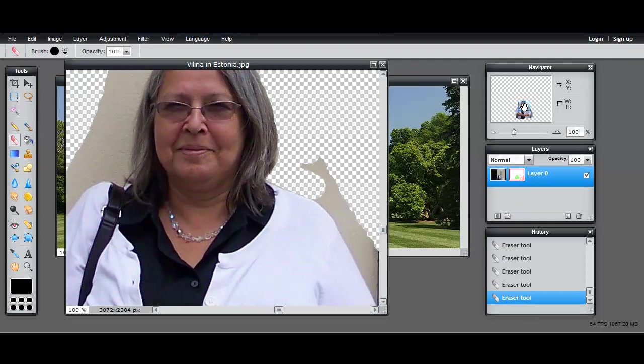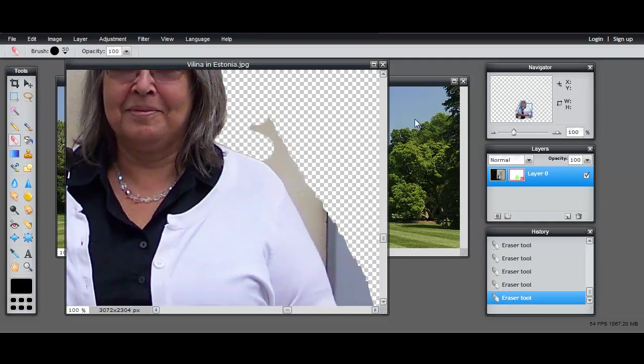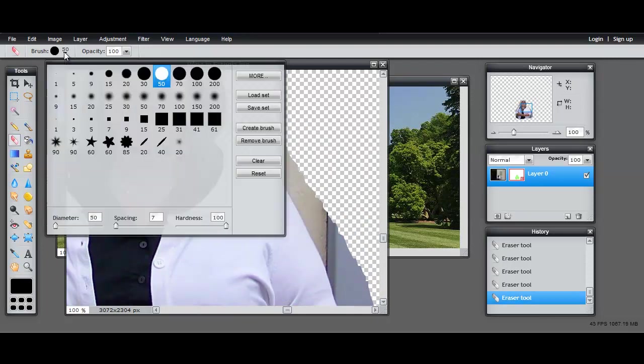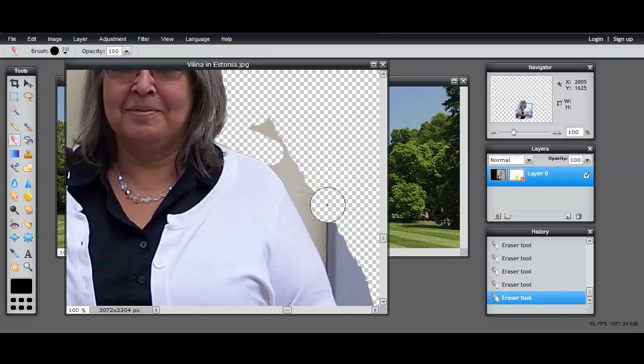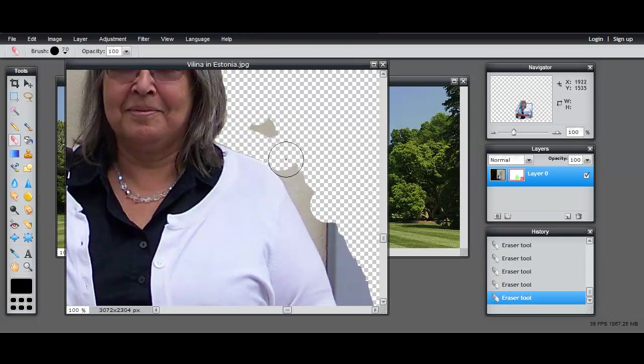Using the navigator to help me move around and just taking out the extra. Move up a notch. Taking out the extra color that I don't want to put on the White House lawn, so I'll just keep doing this.